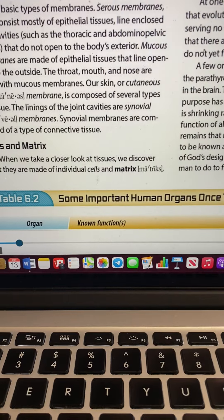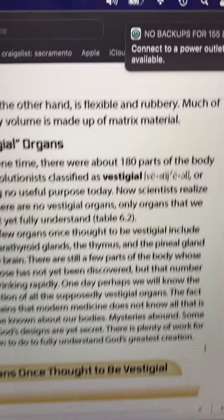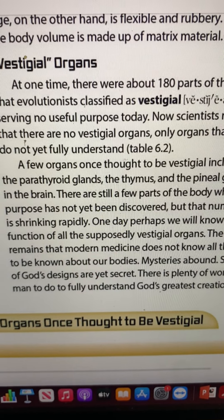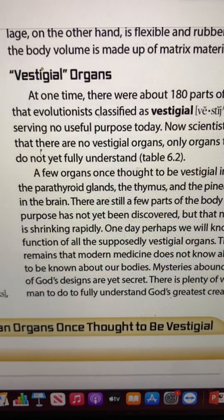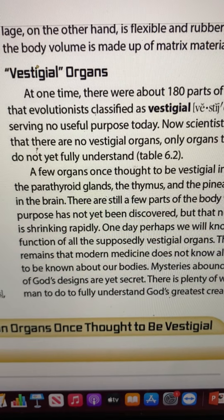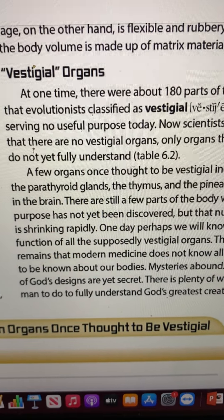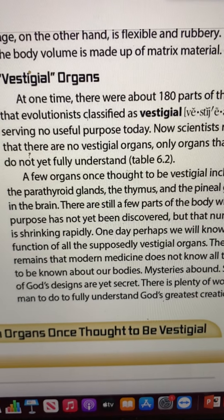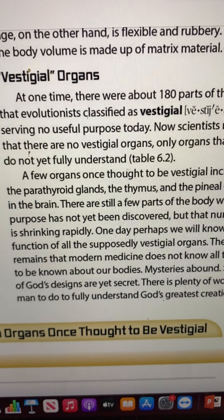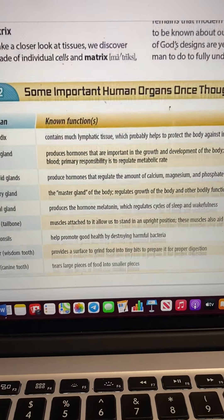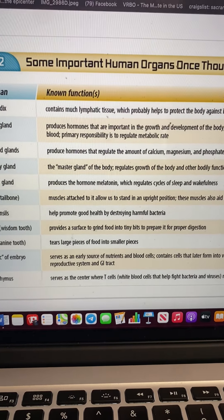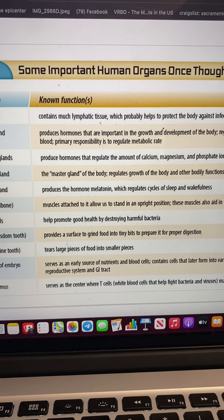Going on to this last section — I thought this was very interesting because I never heard of a vestigial organ. A vestigial organ means that organ has no purpose at all. They used to think that a lot of organs in our body had no purpose. In fact, they said there were at least 180 different organs they thought had no purpose. But now we're finding out they all have purpose.